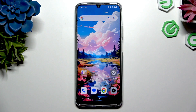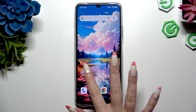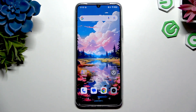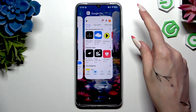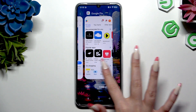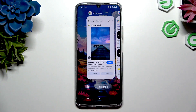Begin by launching two apps you wish to use in this view in the background. Then access background apps to decide which one you wish to use on the top half of your screen, and click on those three dots at the top right corner of it.